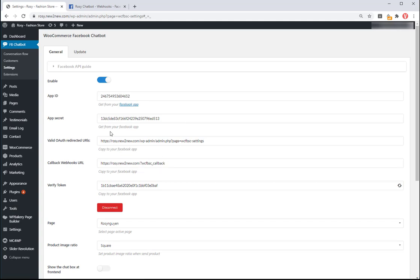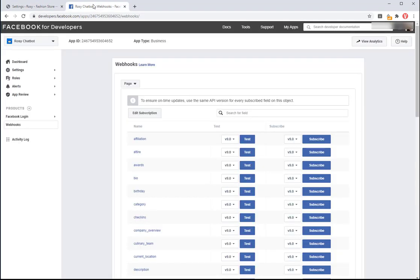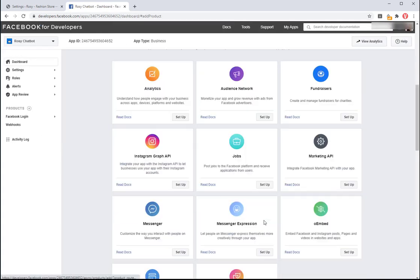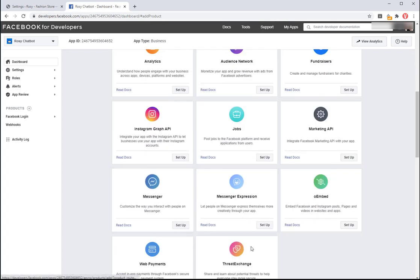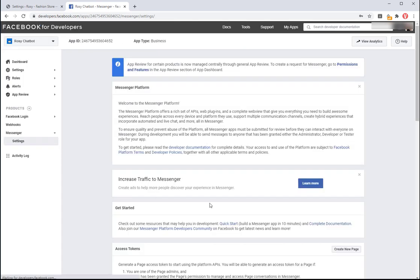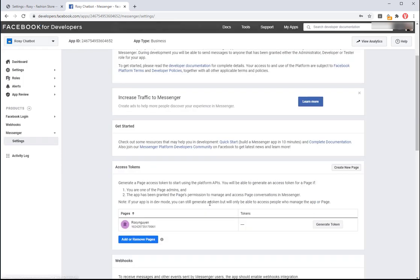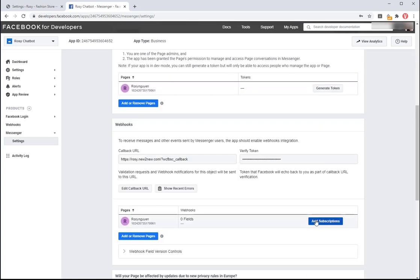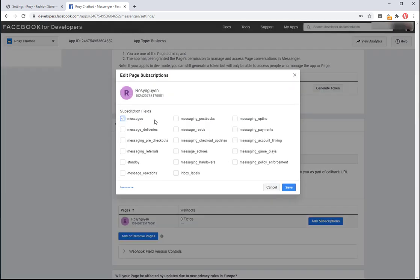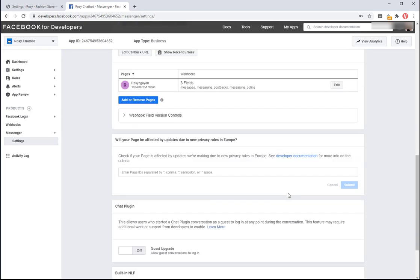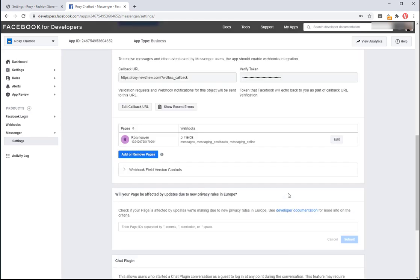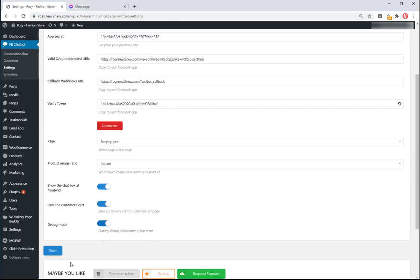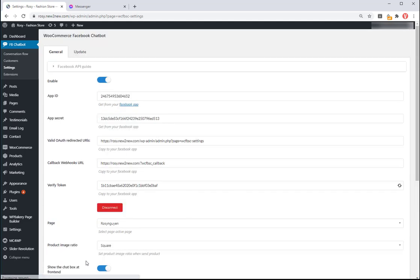Enter the Facebook page. Click on save button and install your Facebook page. Add subscriptions and check on Messages, Messaging Postbacks, Messaging Options. Enable some options you want to show the chat box at frontend, save the customer's cart. Now you can start to use the plugin.